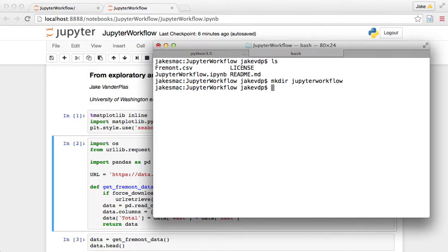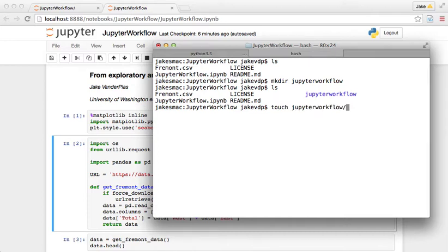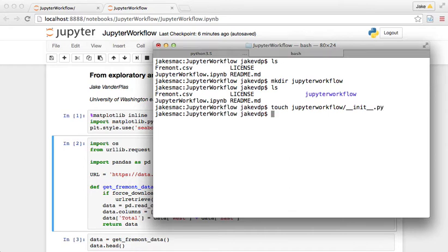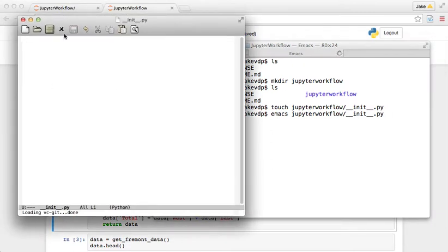So we have this directory called Jupyter workflow, and the way you turn a directory into a Python package is to make a file called underscore underscore init underscore underscore dot py. Just to show you what that does, if we open that file and we do something like x equals 5.67, that's a file in there.